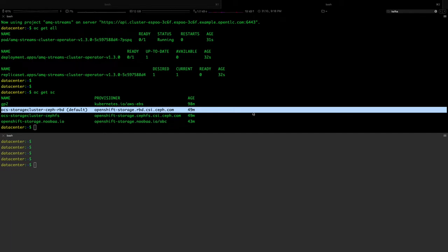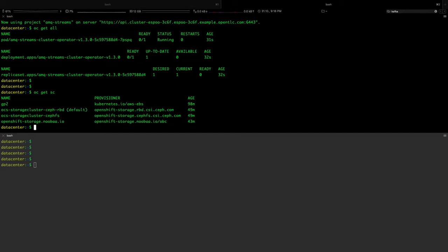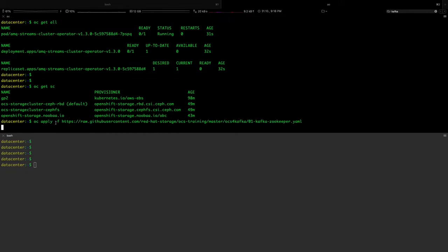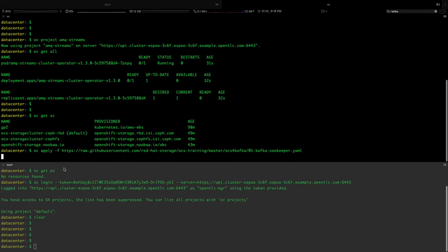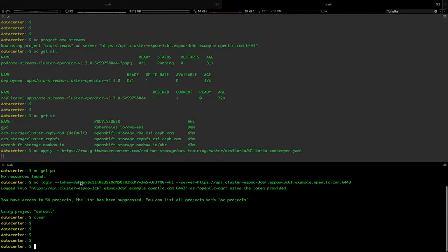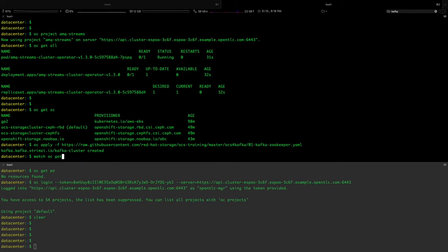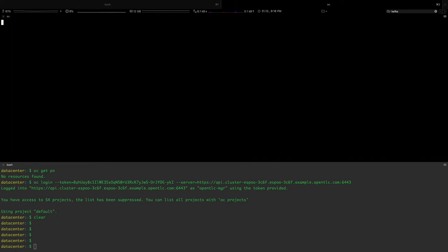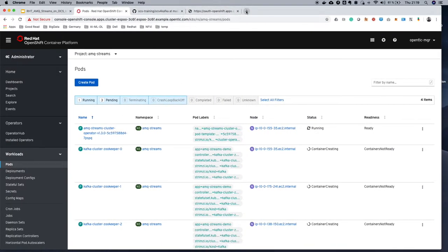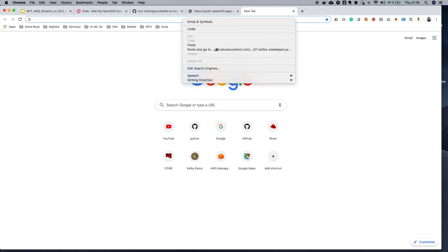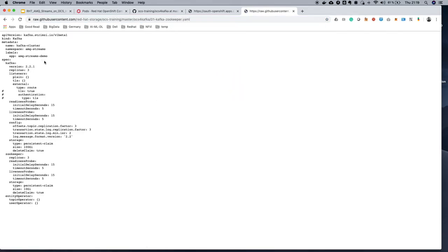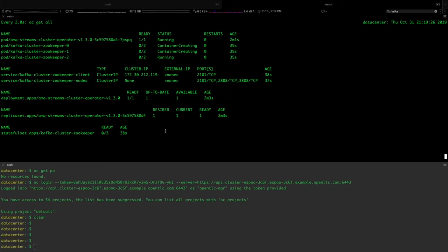Now we will deploy a Kafka and ZooKeeper cluster. By the time this is running, we will go over the contents of this file. This is running - meanwhile, let's go and talk a little bit about this configuration file. This file is pretty basic. I am installing a Kafka cluster and I am assigning a persistent storage claim of 100 GB to my Kafka cluster and I am assigning 10 GB storage to my ZooKeeper reports. As you can see, the Kafka cluster is coming up. The container is coming up and it should take a few minutes.